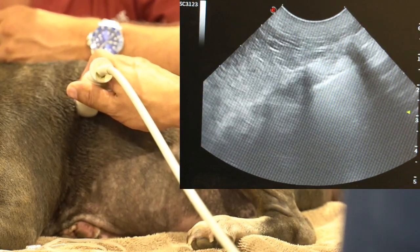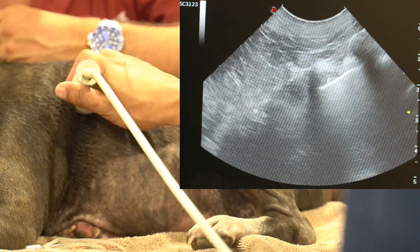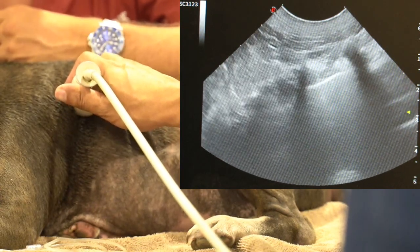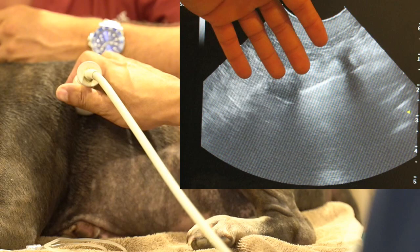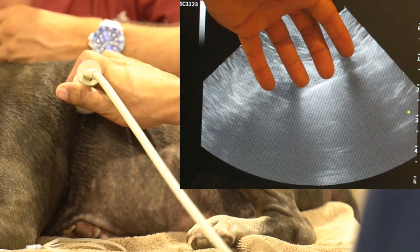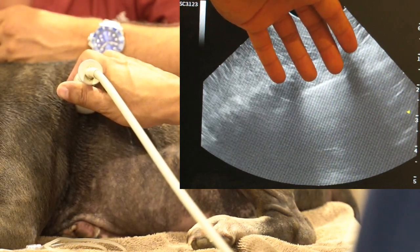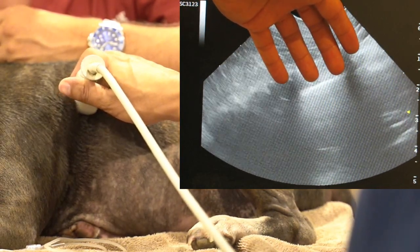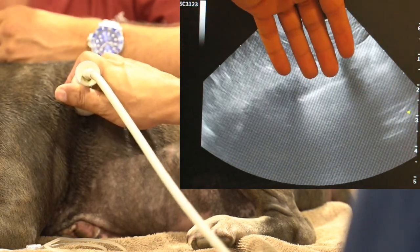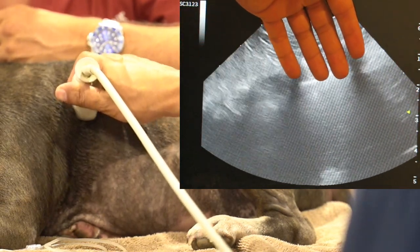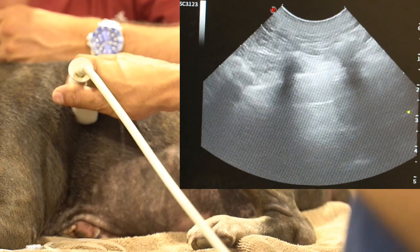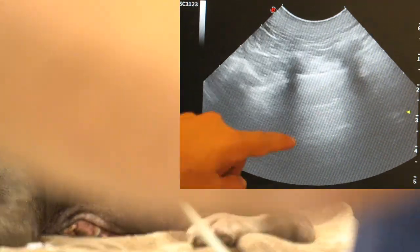After we've found glide sign, we look for A lines or B lines. B lines are vertical bright lines originating from the pleural interface. We don't have any bright lines coming down here, so instead we look for A lines — and we have an A line here, an A line there.